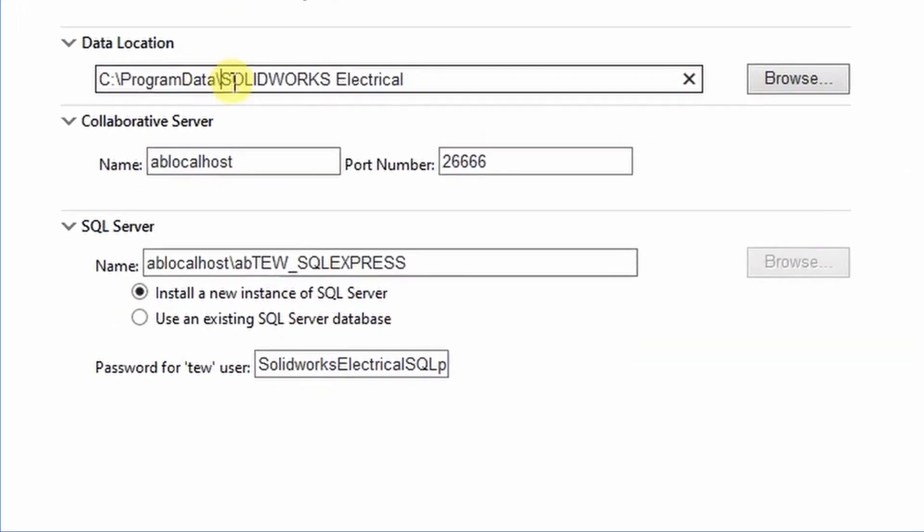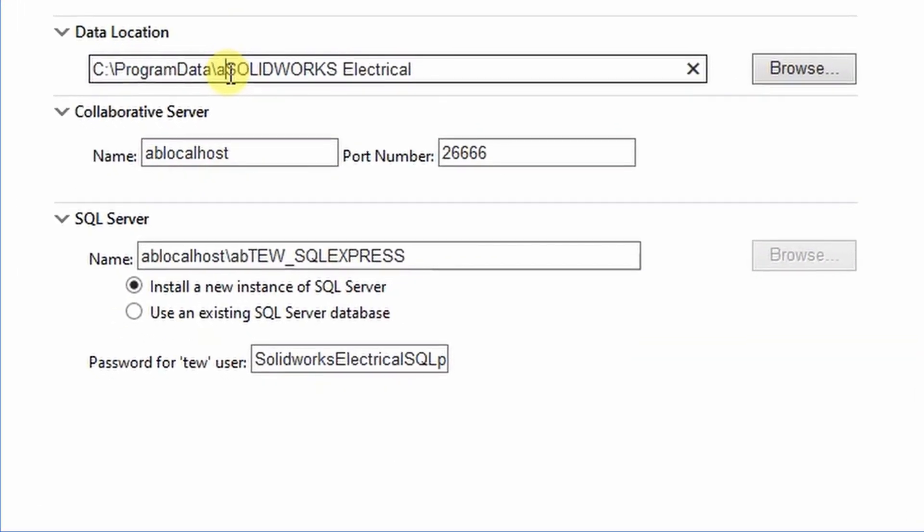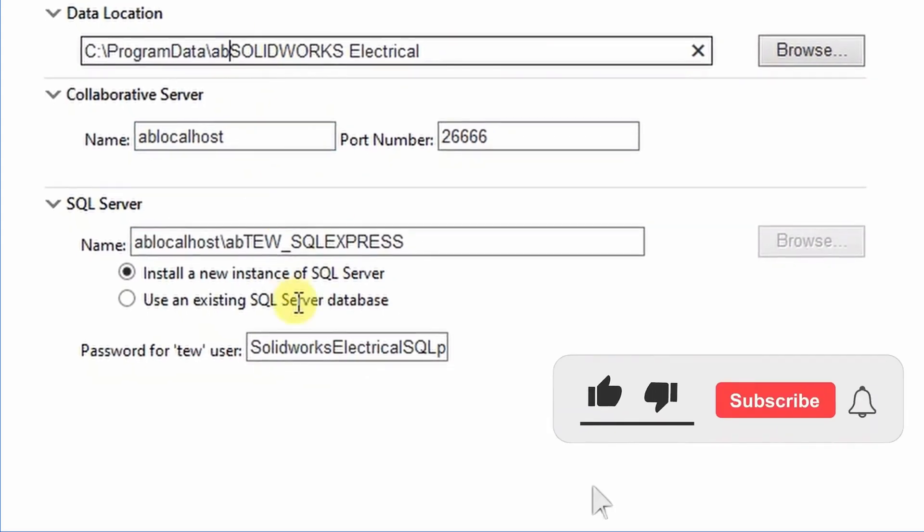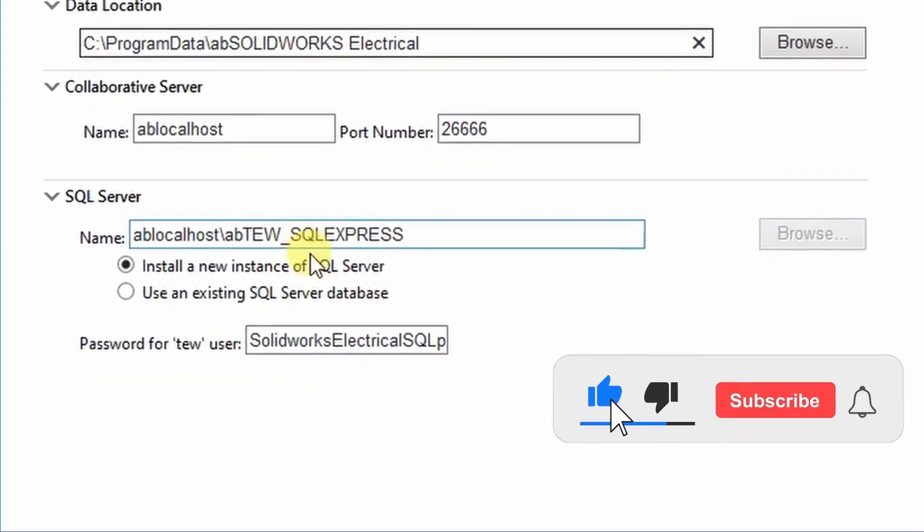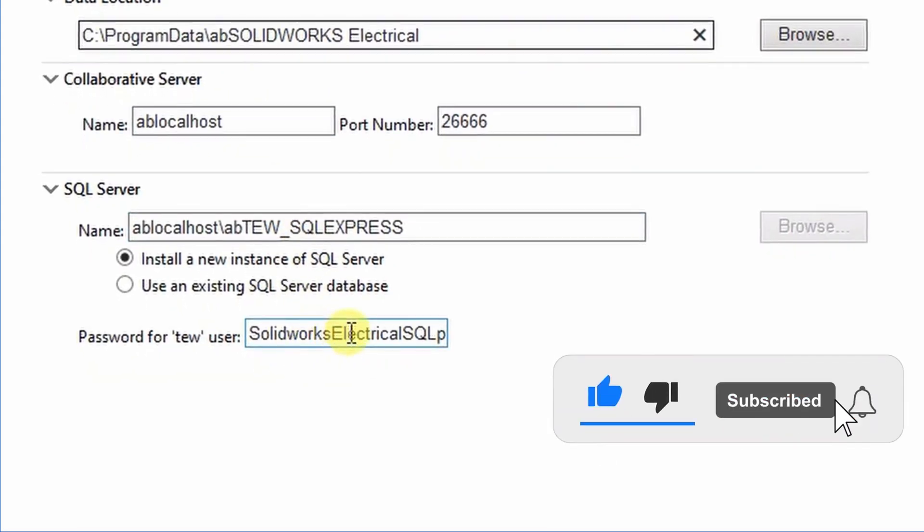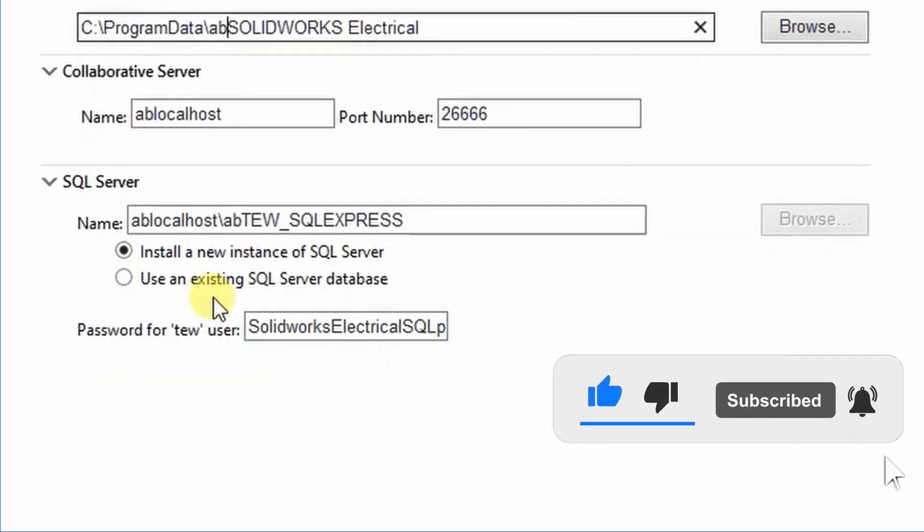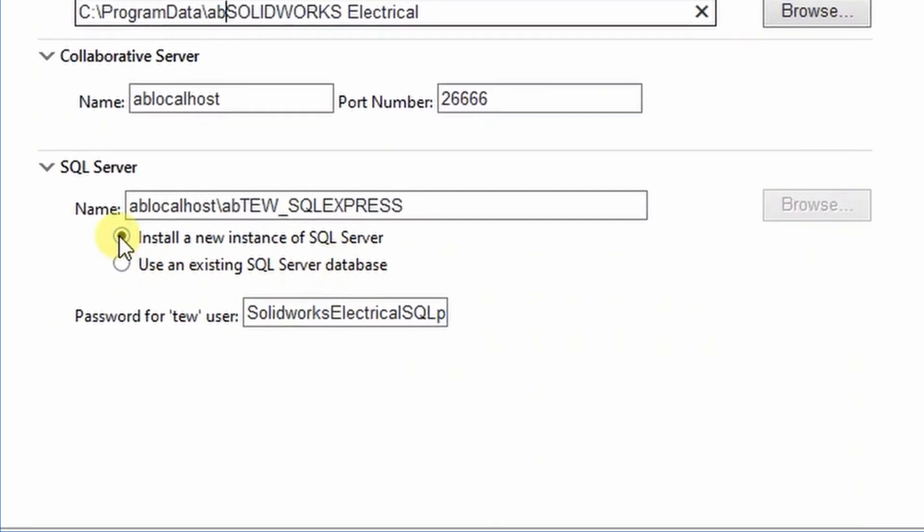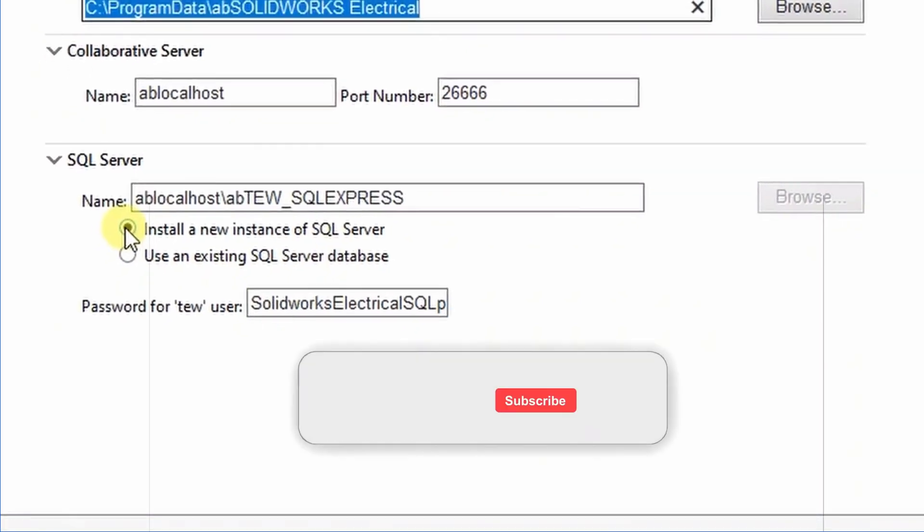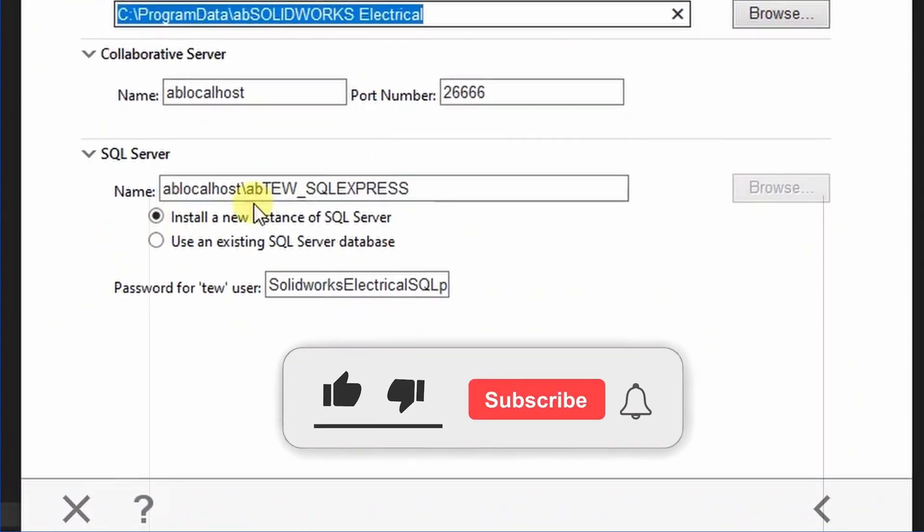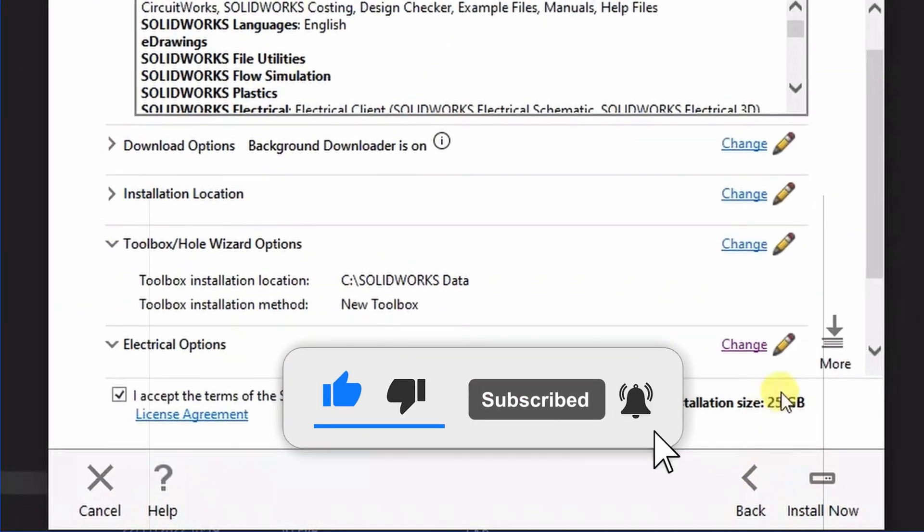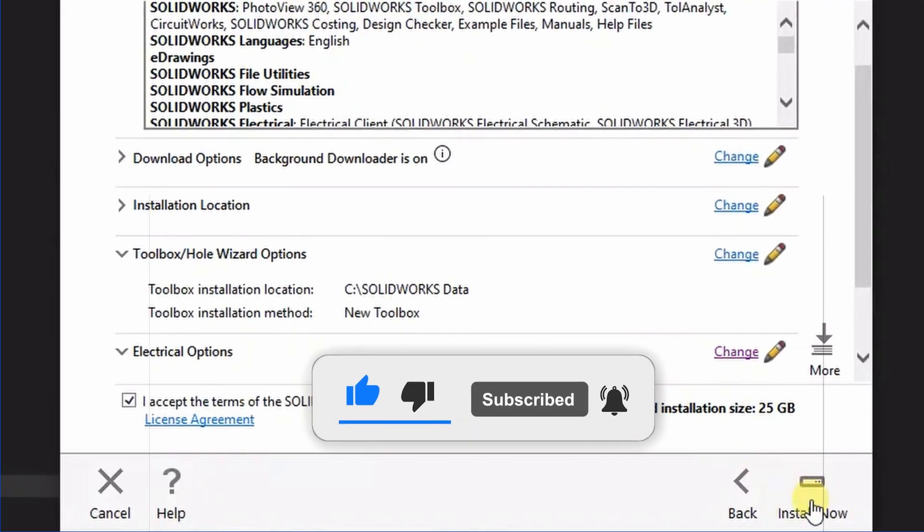SKULE Server name: Add a B before localhost. Collaborative server name: Add a B before TEW data location. Add a B before SolidWorks. Confirm that the Install a new instance checkbox is selected. Click Back to Summary and proceed with installation.